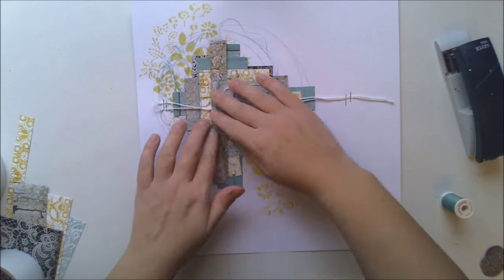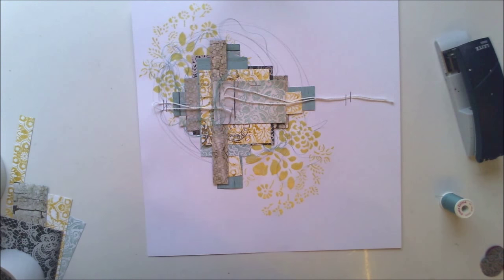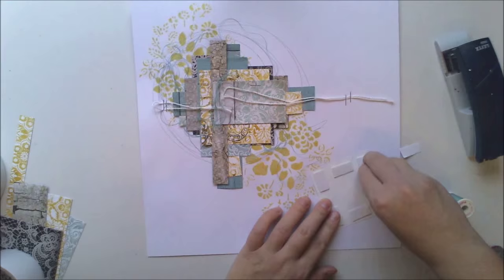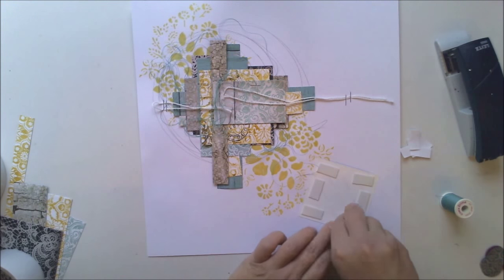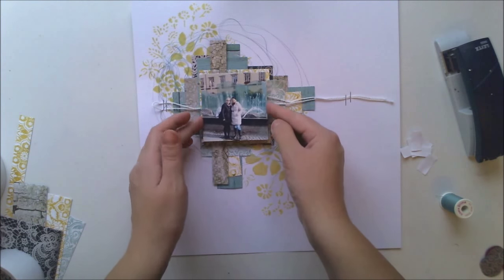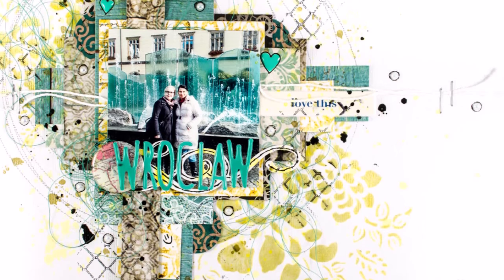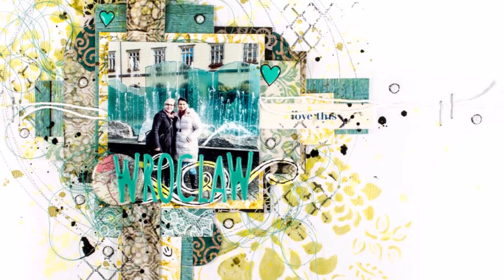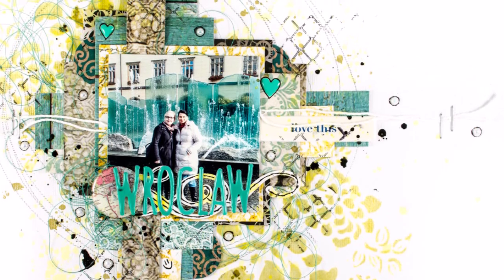This is really simple and nice technique and it creates a nice dimension to the layout, and then I'm adding the photograph.